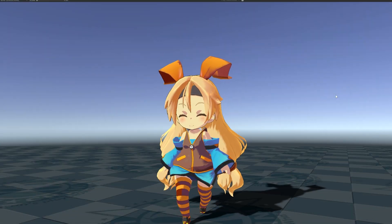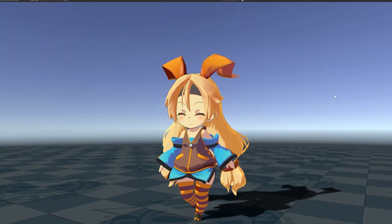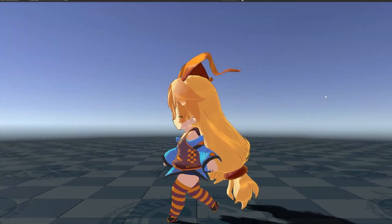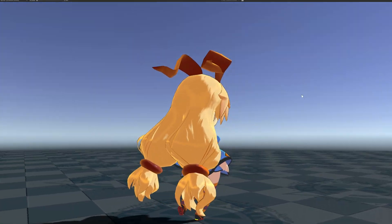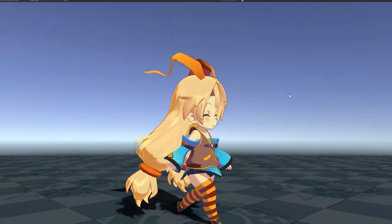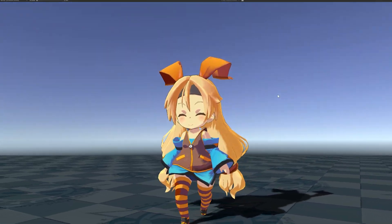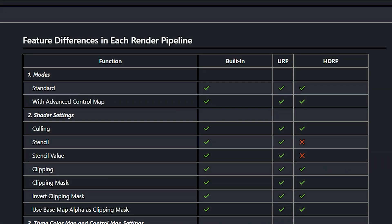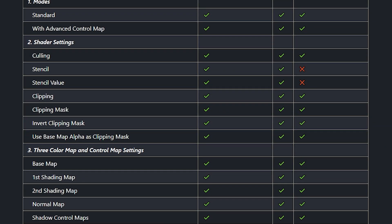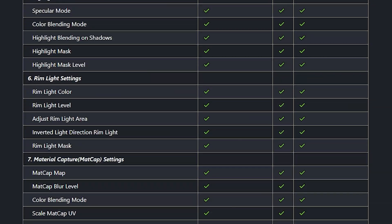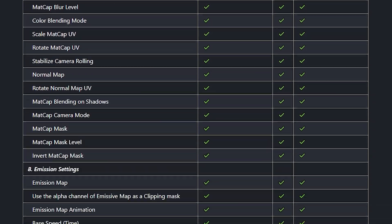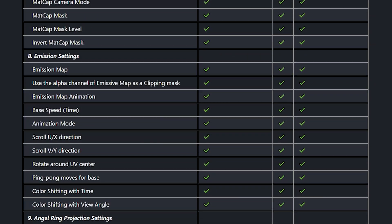including highlight colors, base colors, first and second colored shading. You can make a load of variations and variety. There's a full page of differences between the built-in, URP, and HDRP features, and you can see the massive list of things that are available.